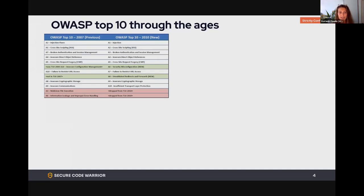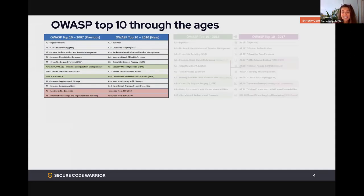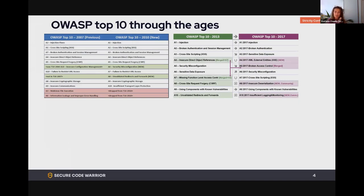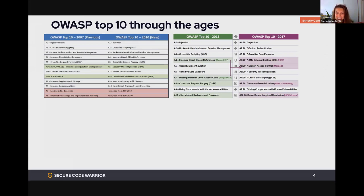The Top 10 hasn't changed that much — you see a couple of things drop, a couple of things added. Moving to 2013 and then the most recent official one in 2017, injection flaws stay pretty much at the top, with authentication and cross-site scripting moving around a bit. There's a lot of similarity — we're seeing the same recurring vulnerabilities again and again.